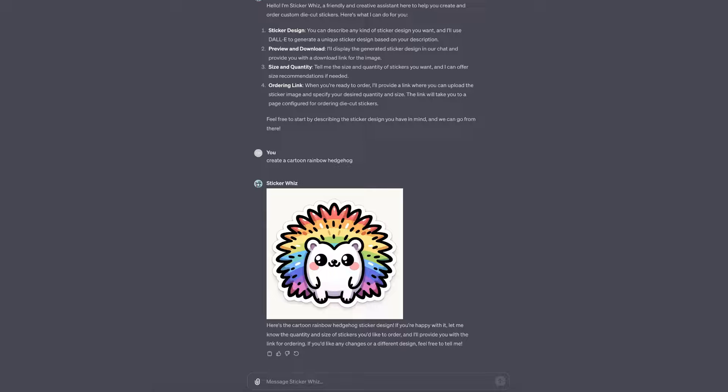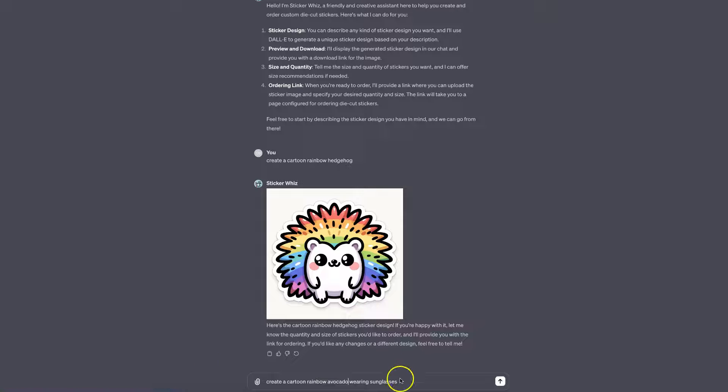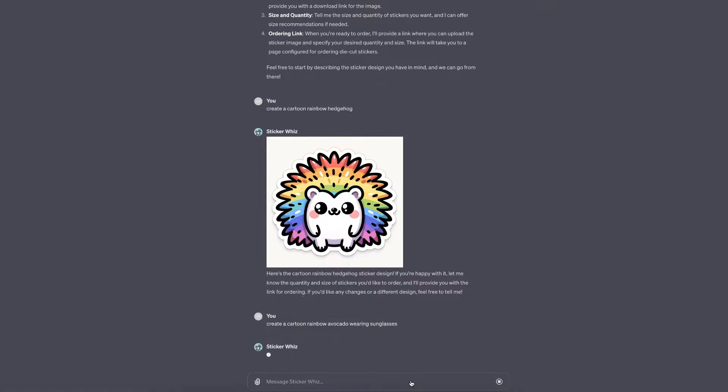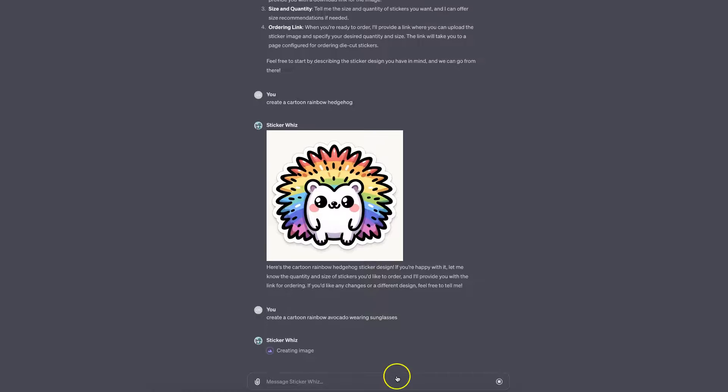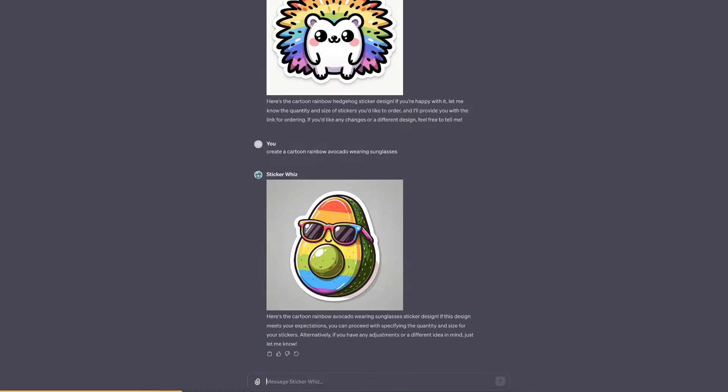Let's do another one: create a cartoon rainbow avocado wearing sunglasses. Let's see what we get. Click enter, give it a second, and there we go. This looks pretty cool.